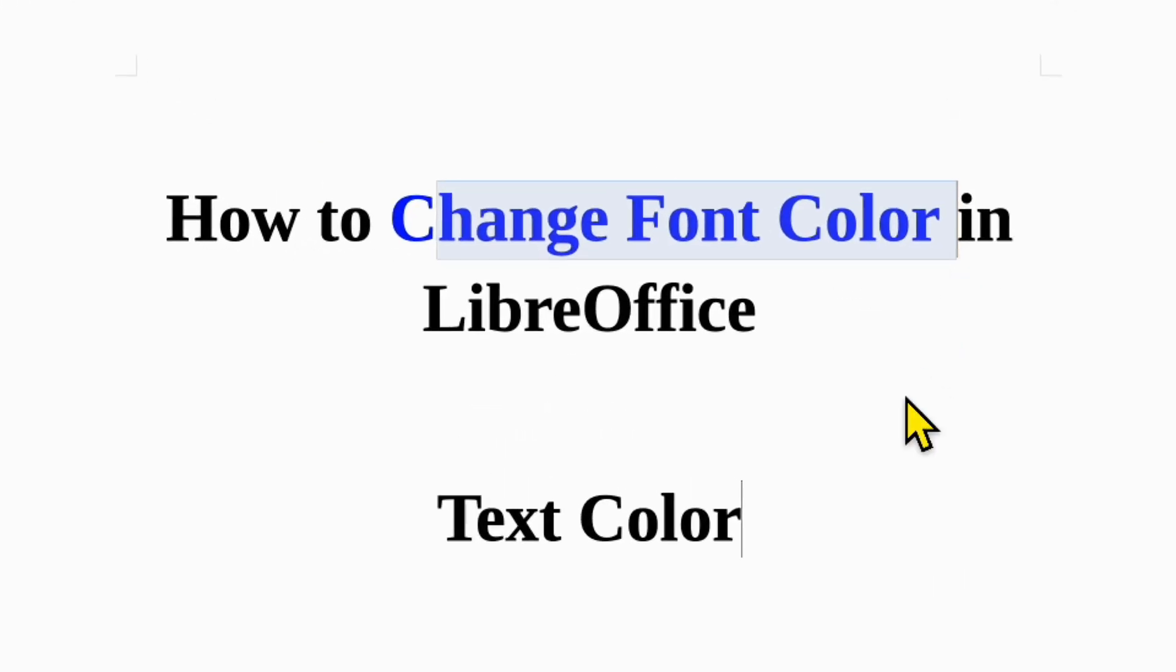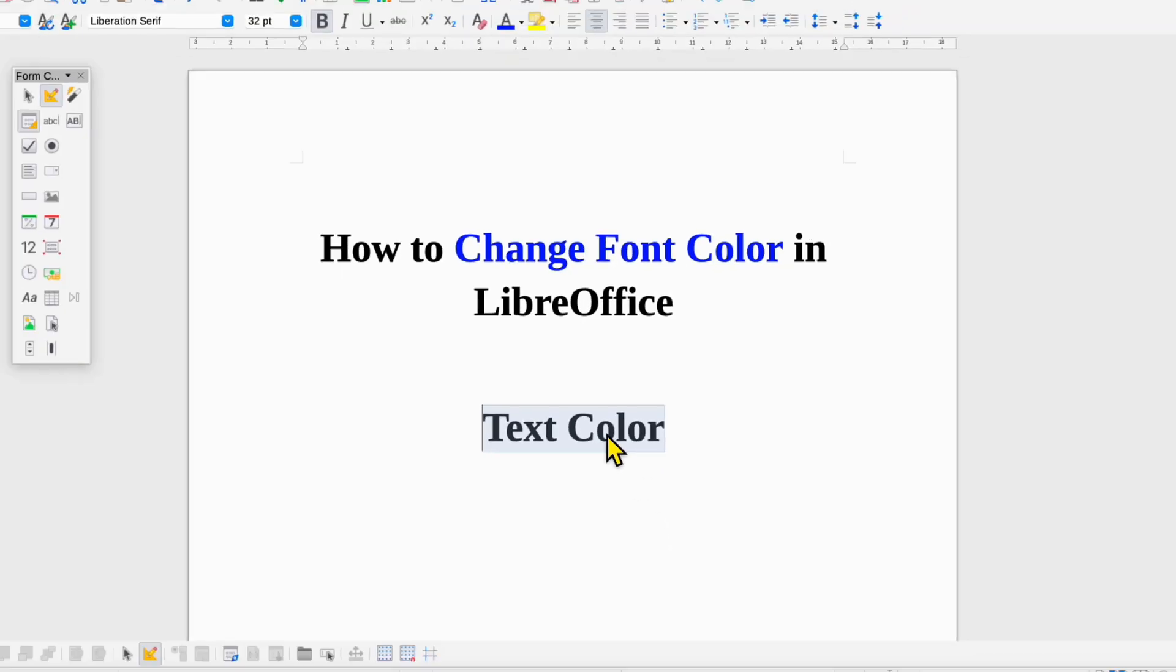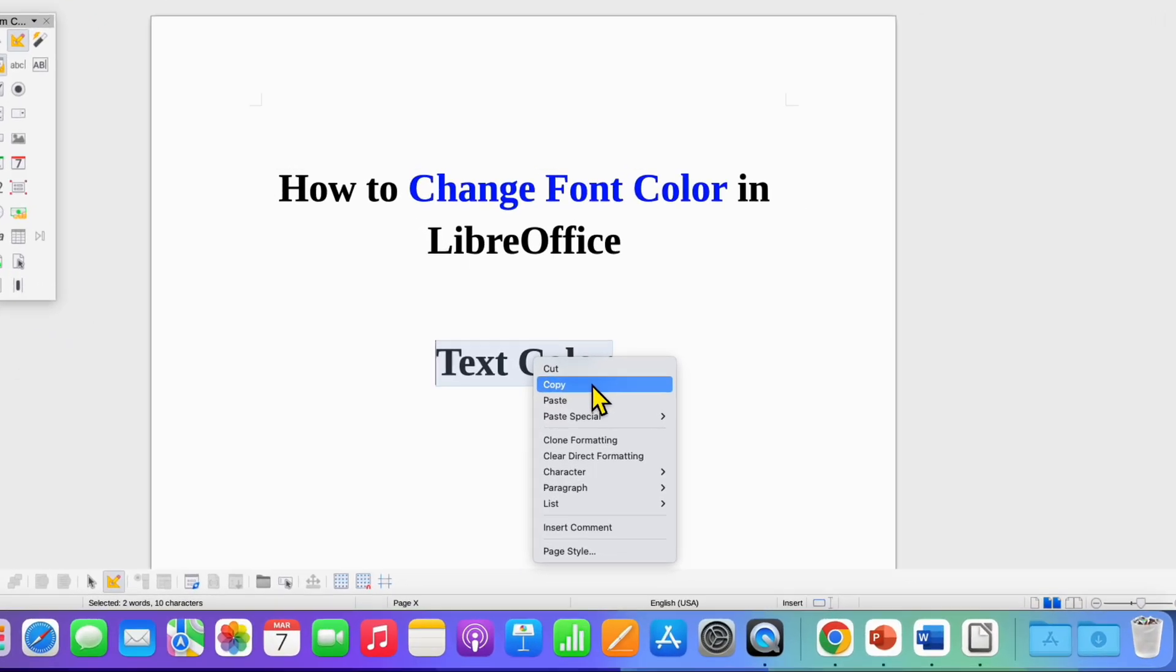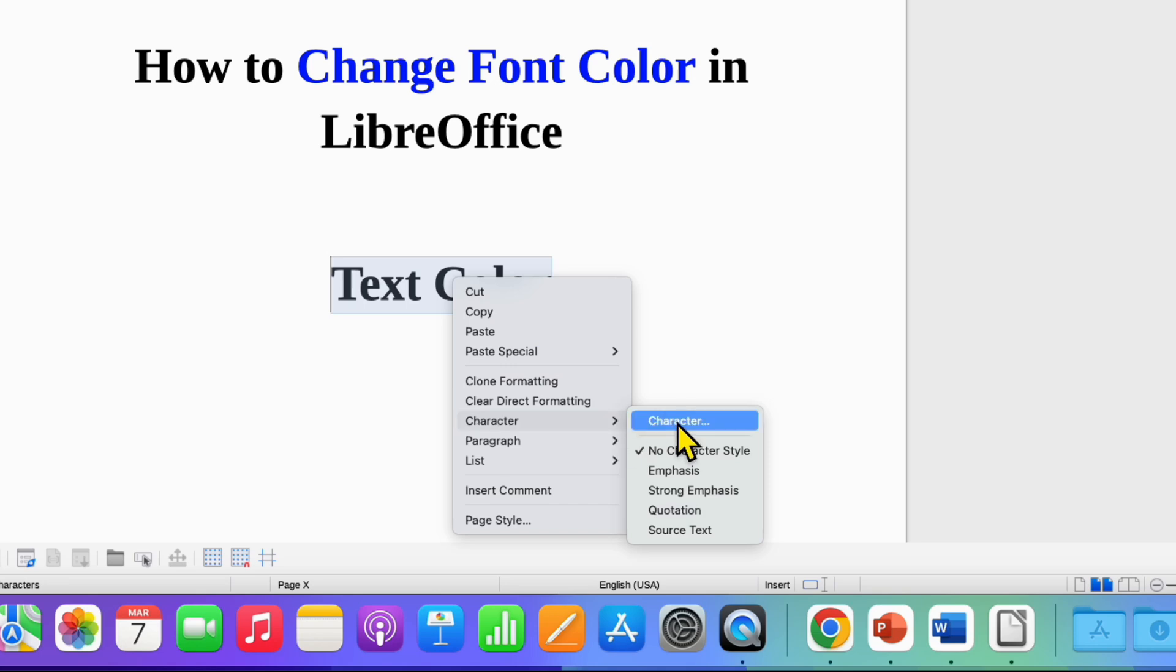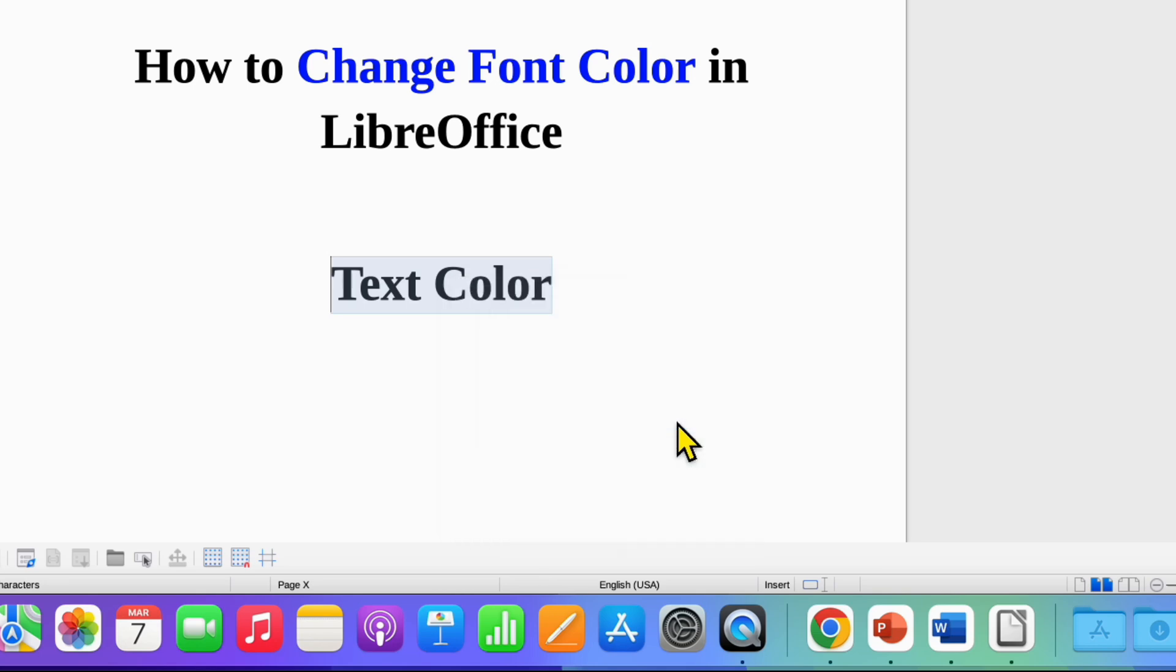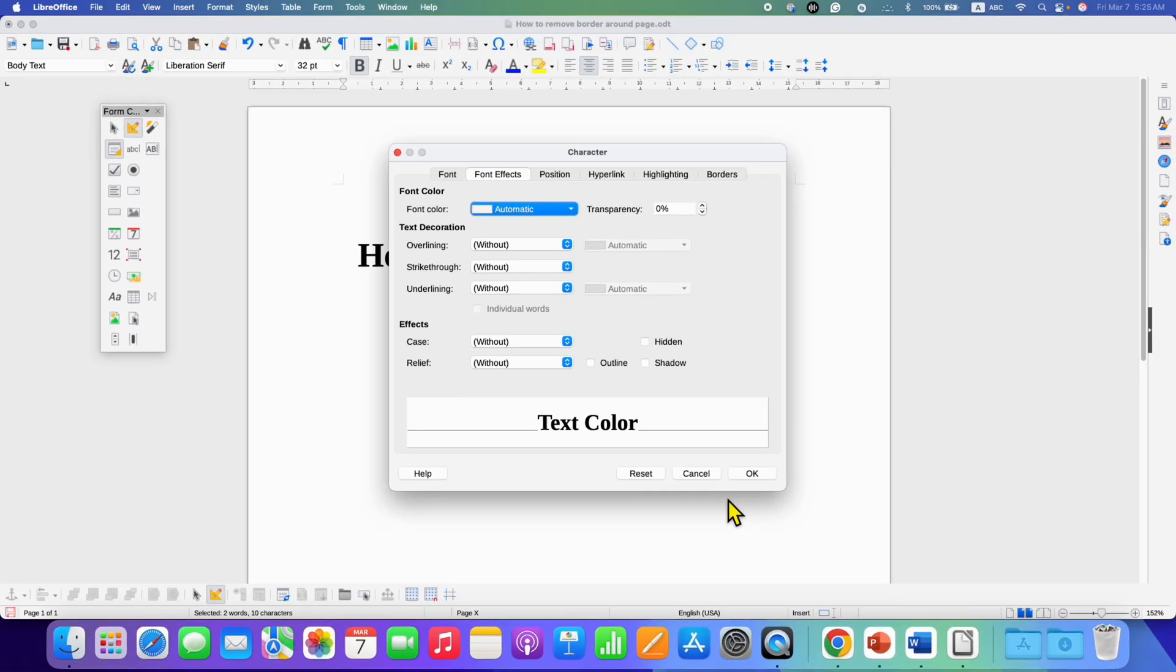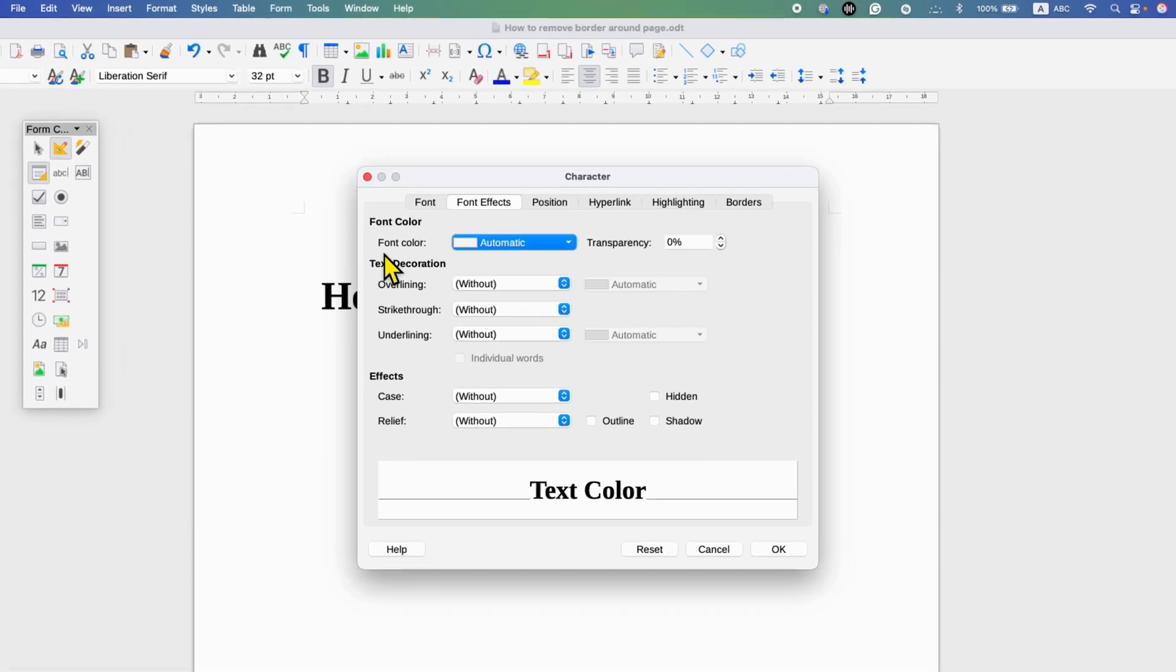To change font color in LibreOffice Writer, it's very easy. First, select the text using your mouse or keyboard, then right-click on the selected text. You will see the option for Character. After clicking on Character, click on the Font Effect tab, and here is the font color.